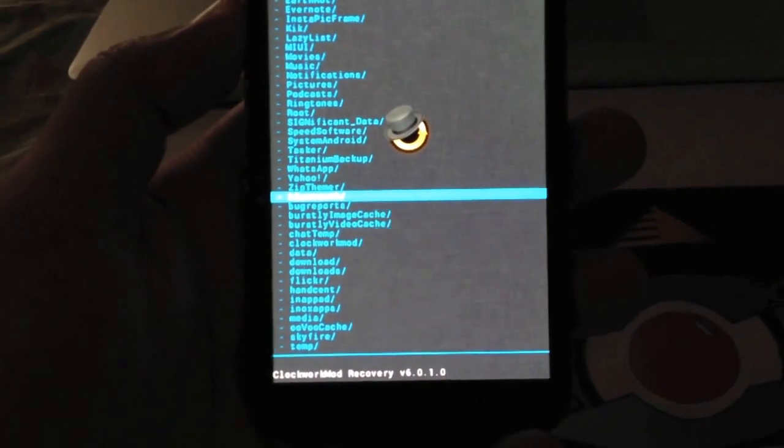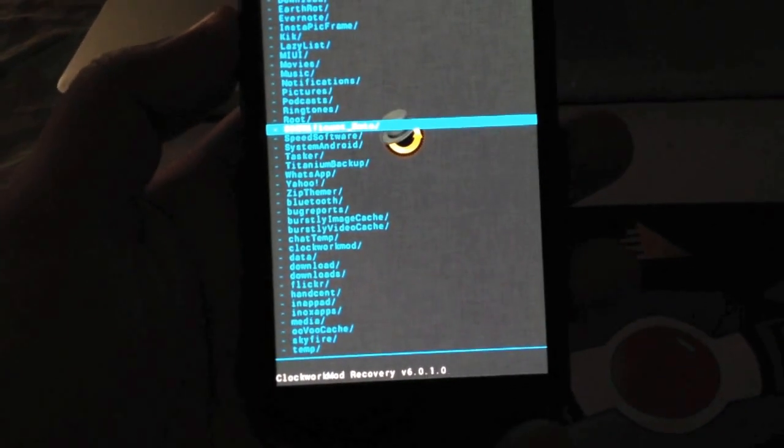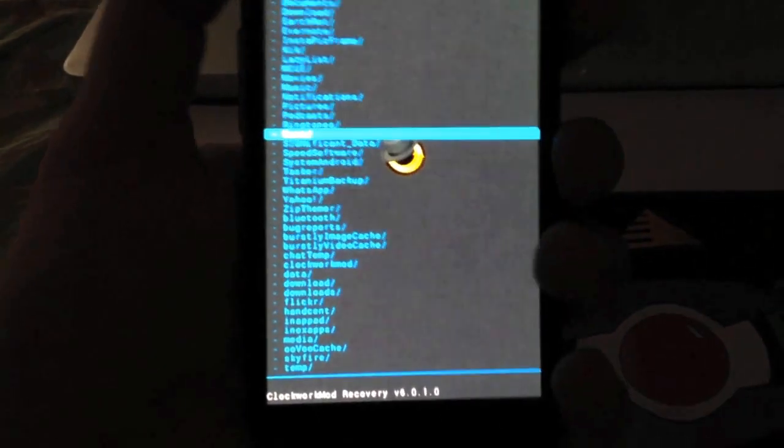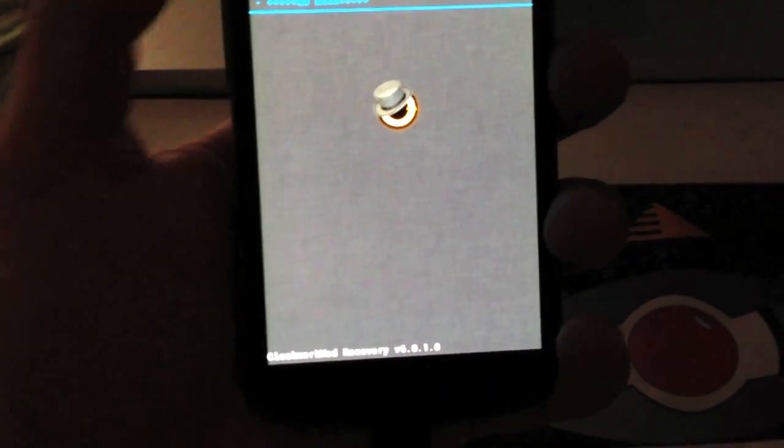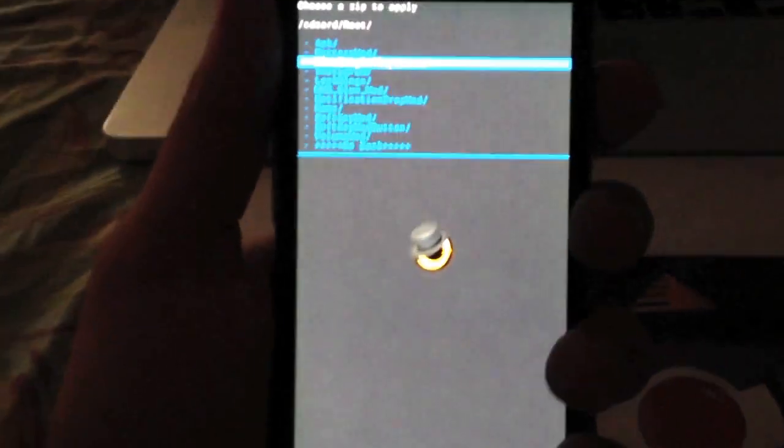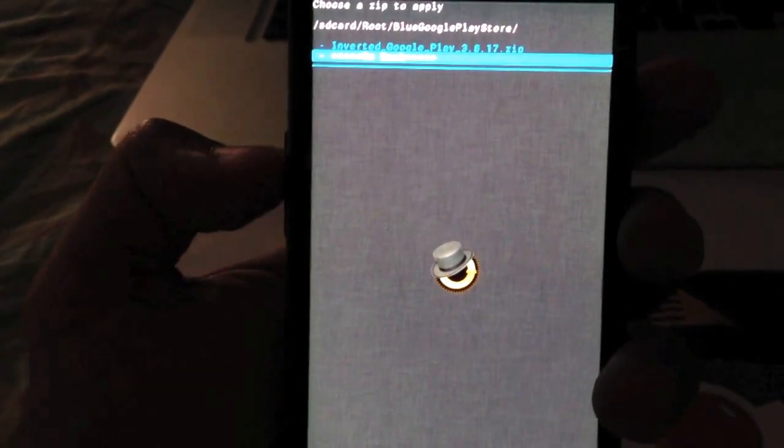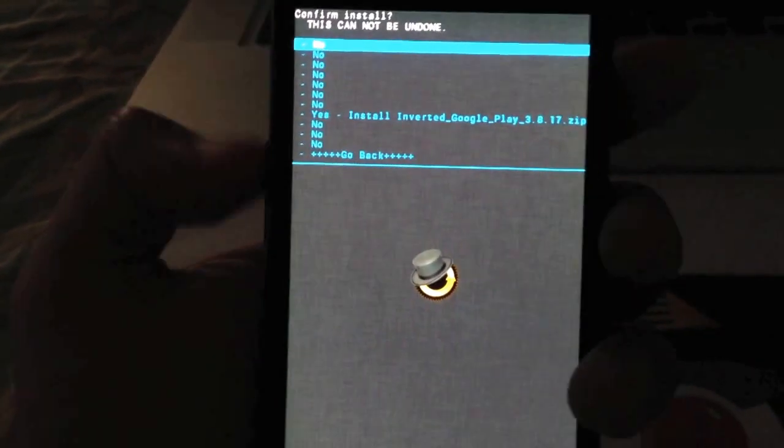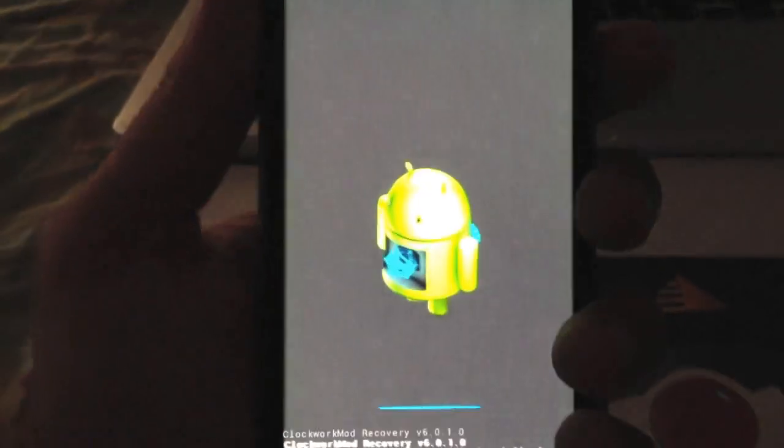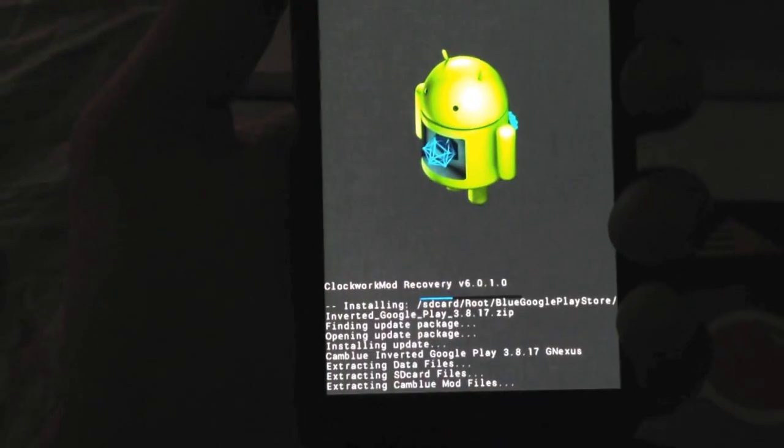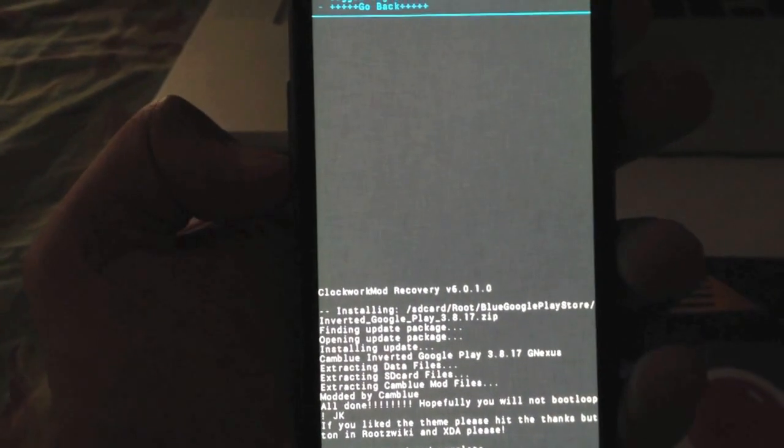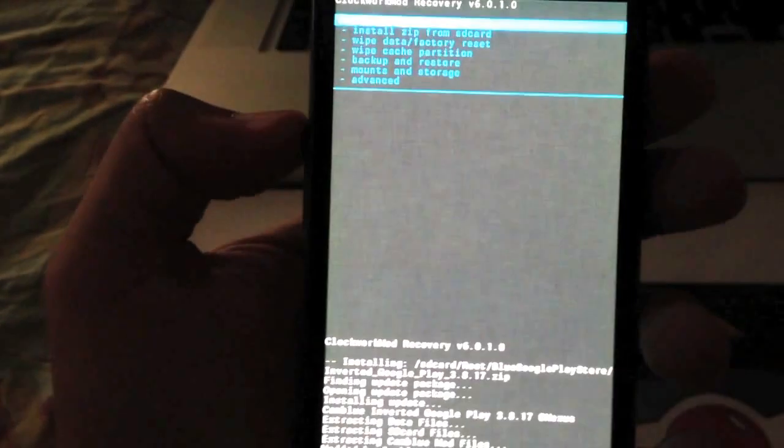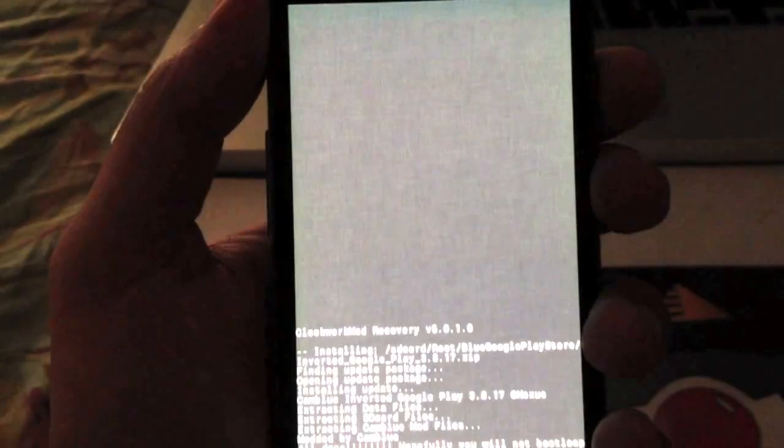I'm in recovery mode. I have it in root, I made a folder for all the custom things I've done, and Google Play Store I made this folder. That is the zip file. Go ahead and run it. Yes I want to do that. Installing, extracting, just let it do all the work. After it's done and complete you're going to go back and reboot your system now.